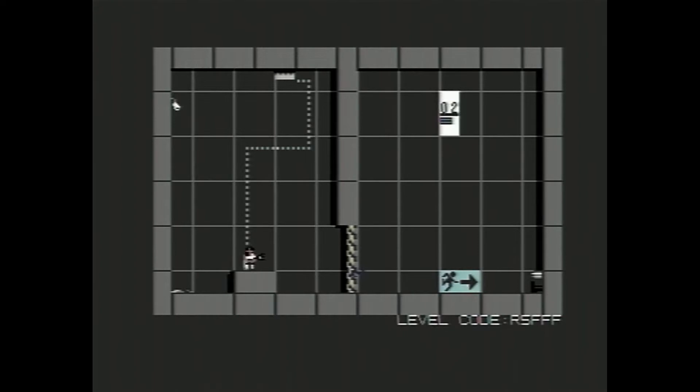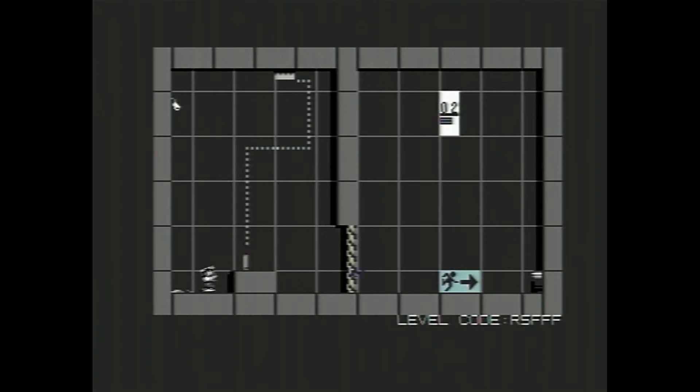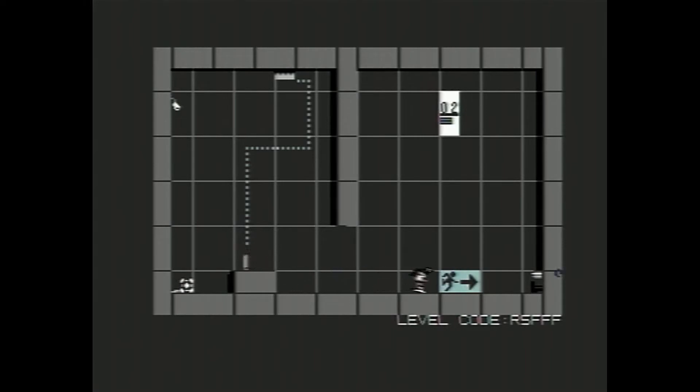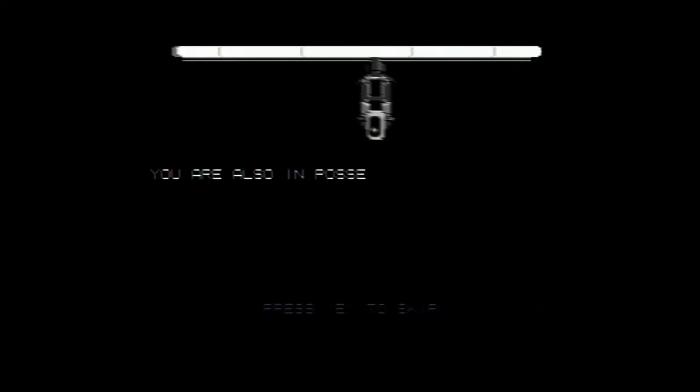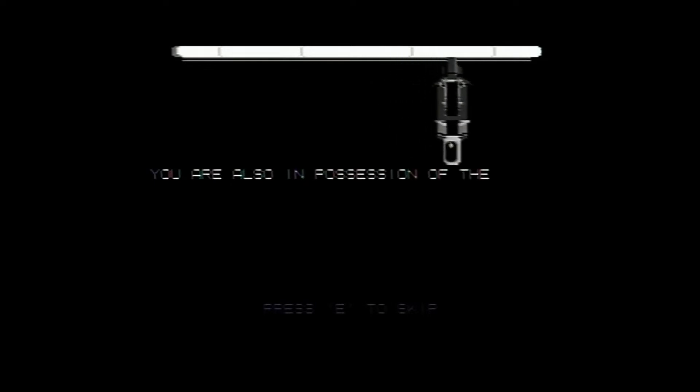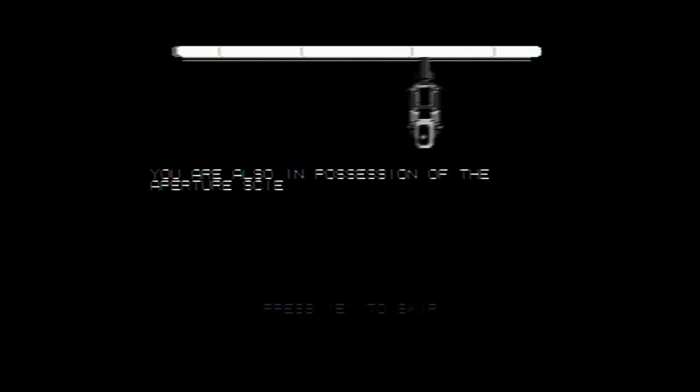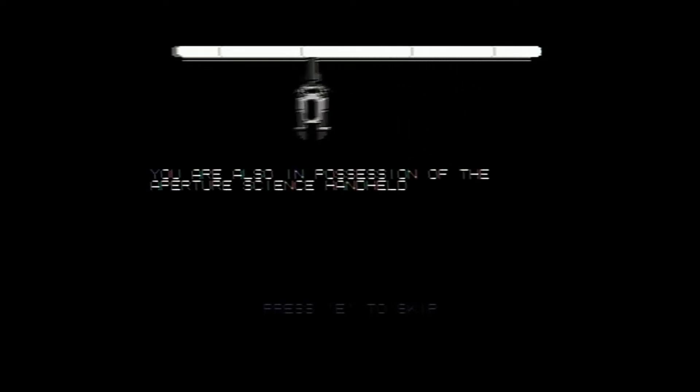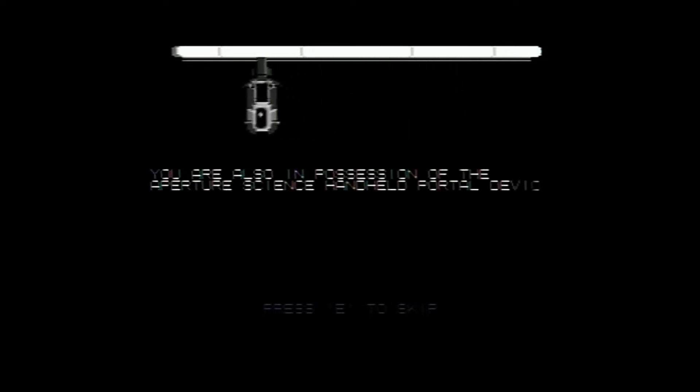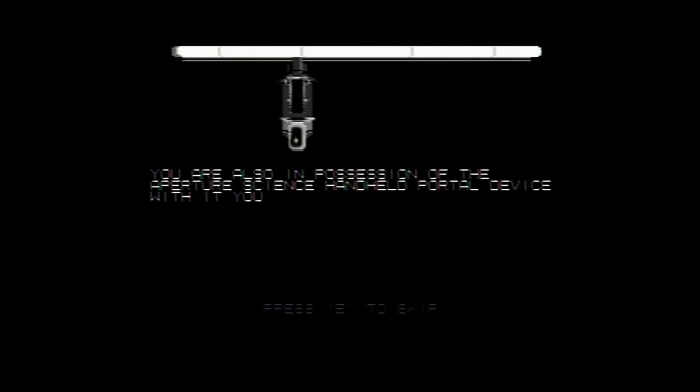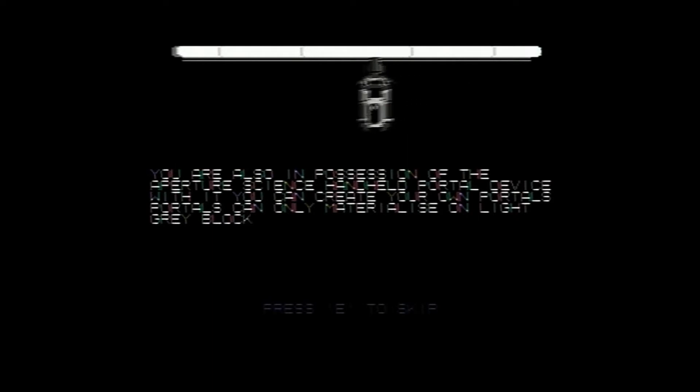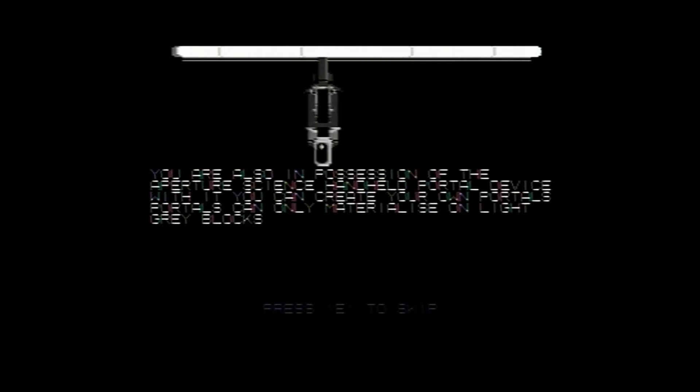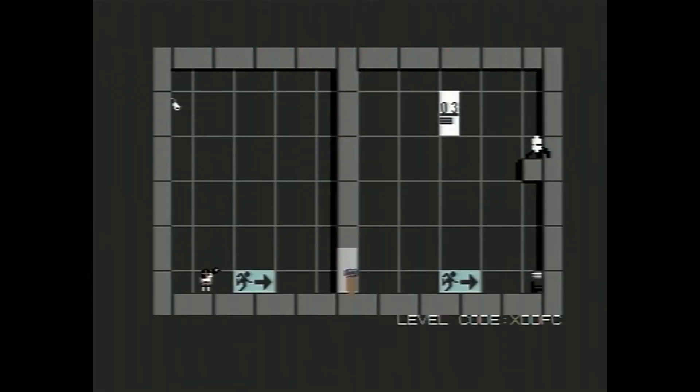Try not to fall out this time. So we push this button here. It drops a cube. As you can pick up. Put on the button. Simples. You are also in possession of the Aperture Science Handheld Portal Device. With it, you can create your own portals. Portals can only materialize on light grey blocks. Okay.